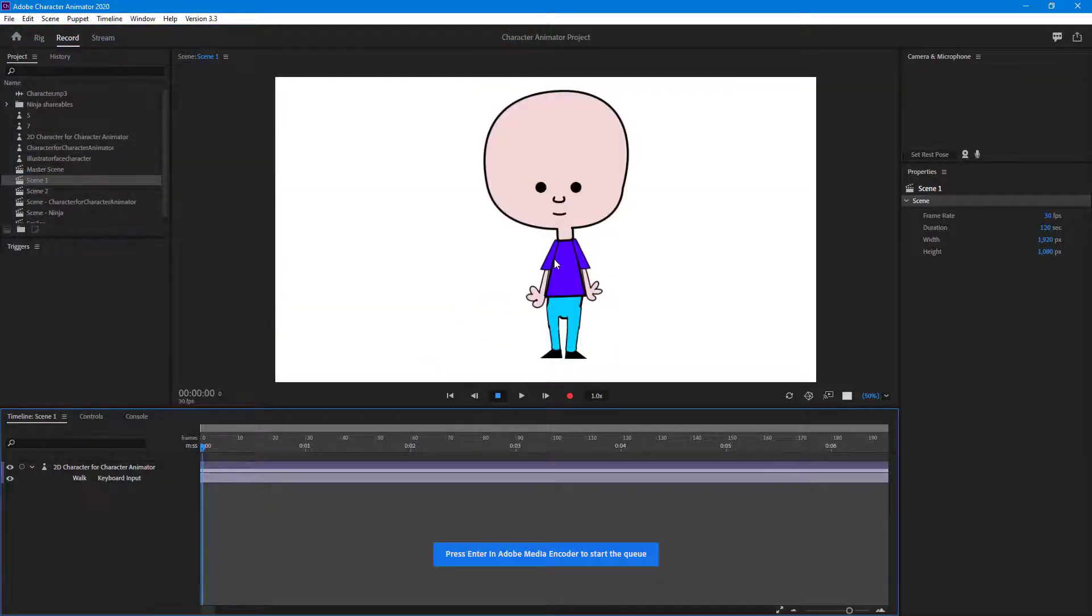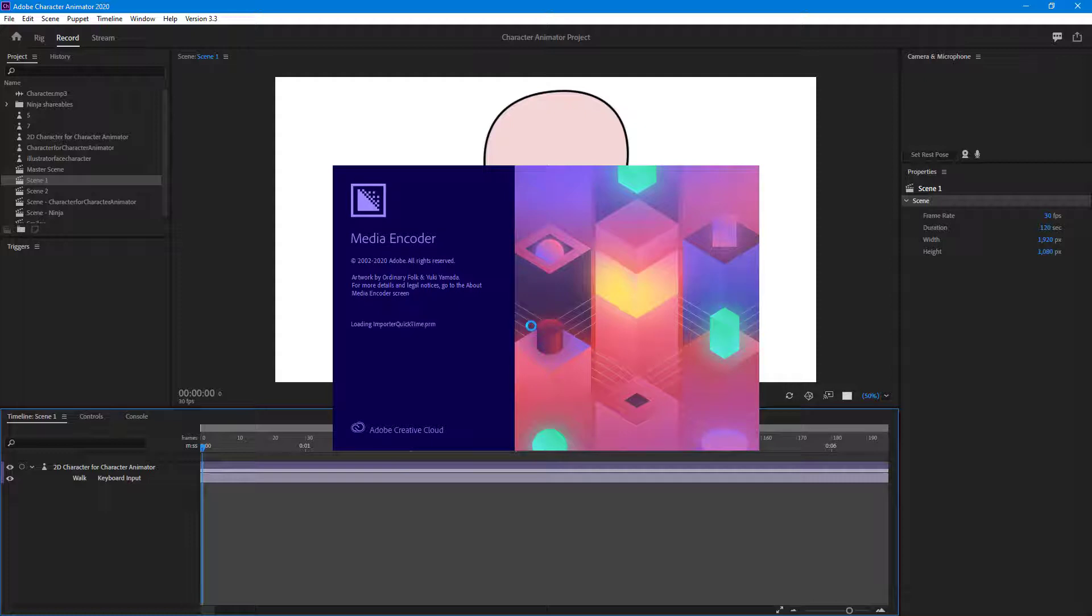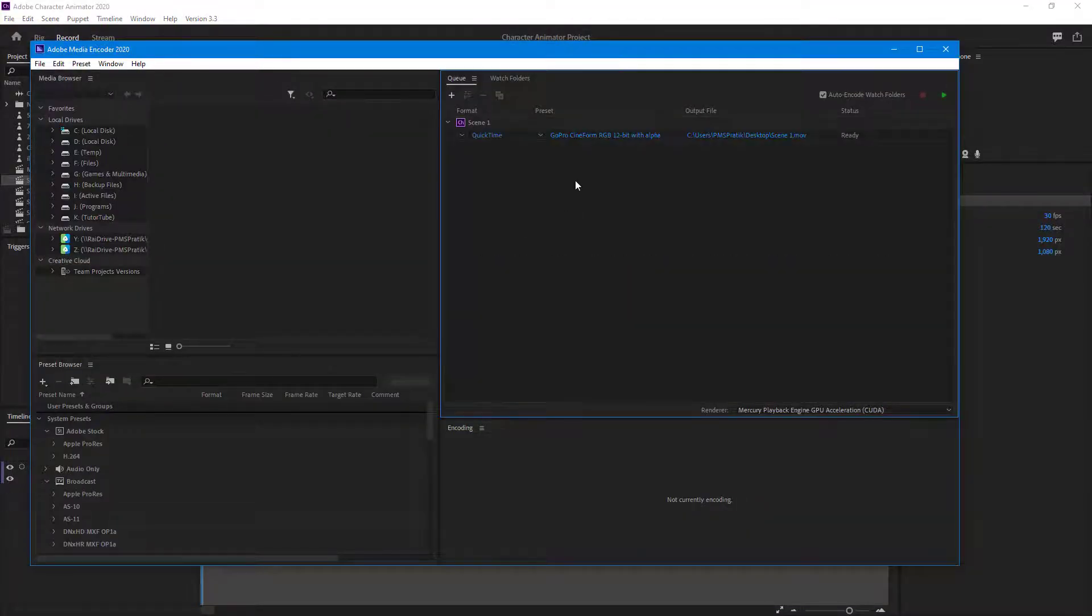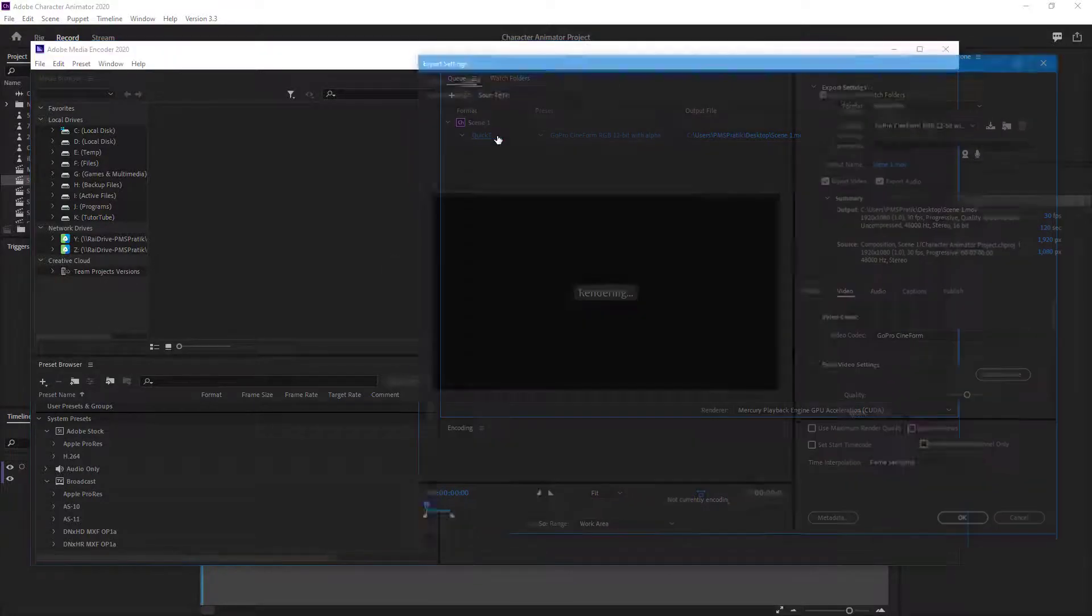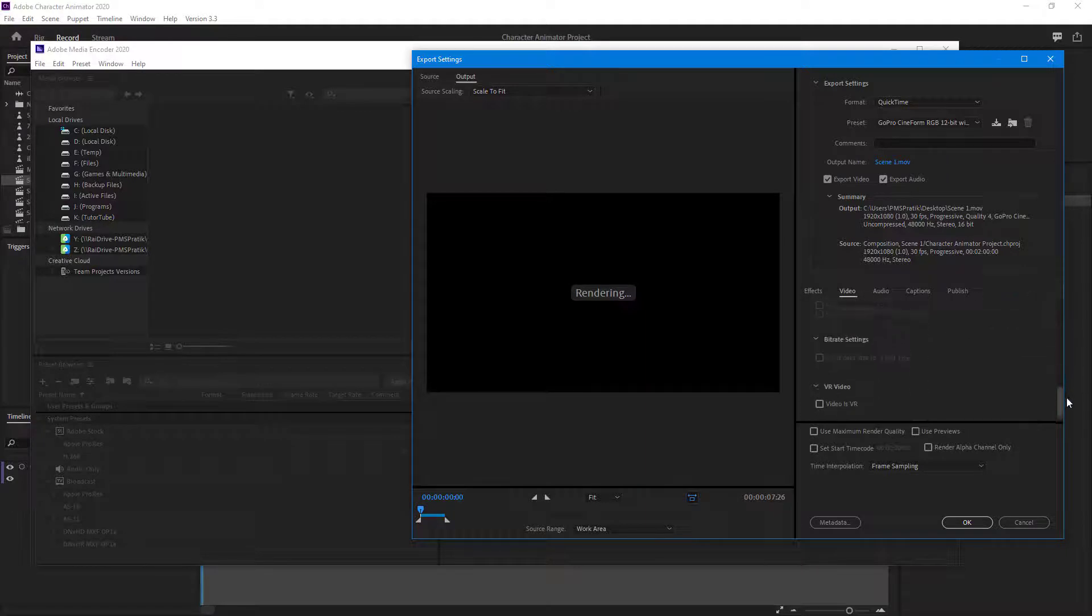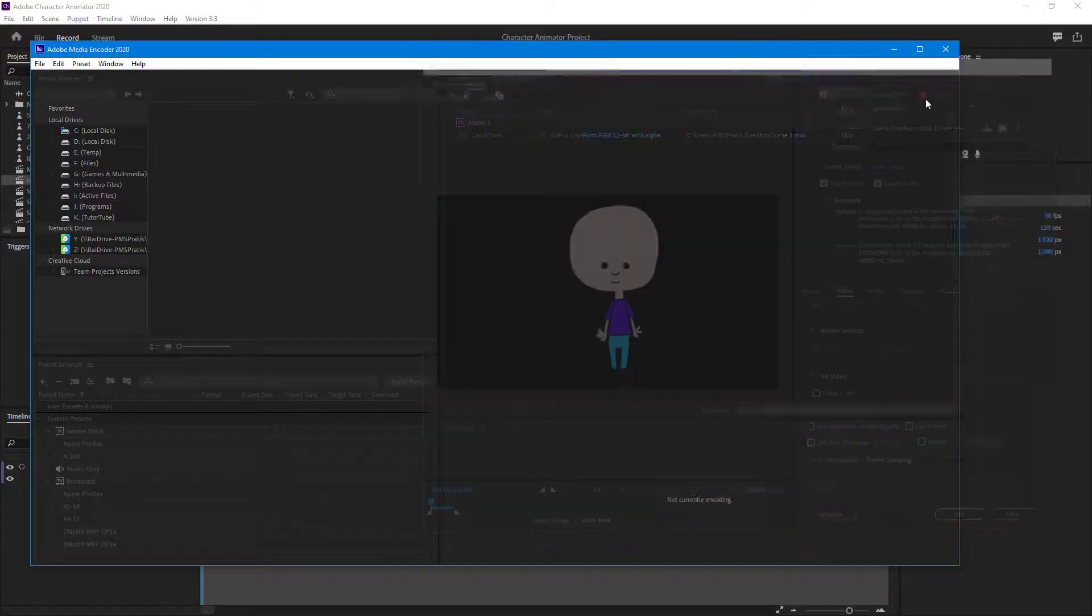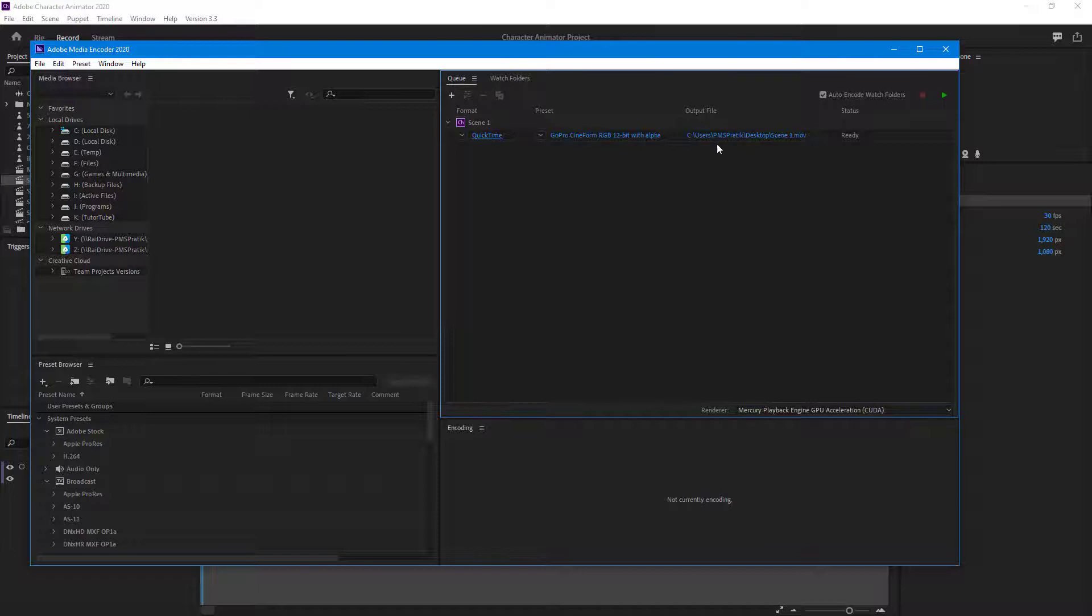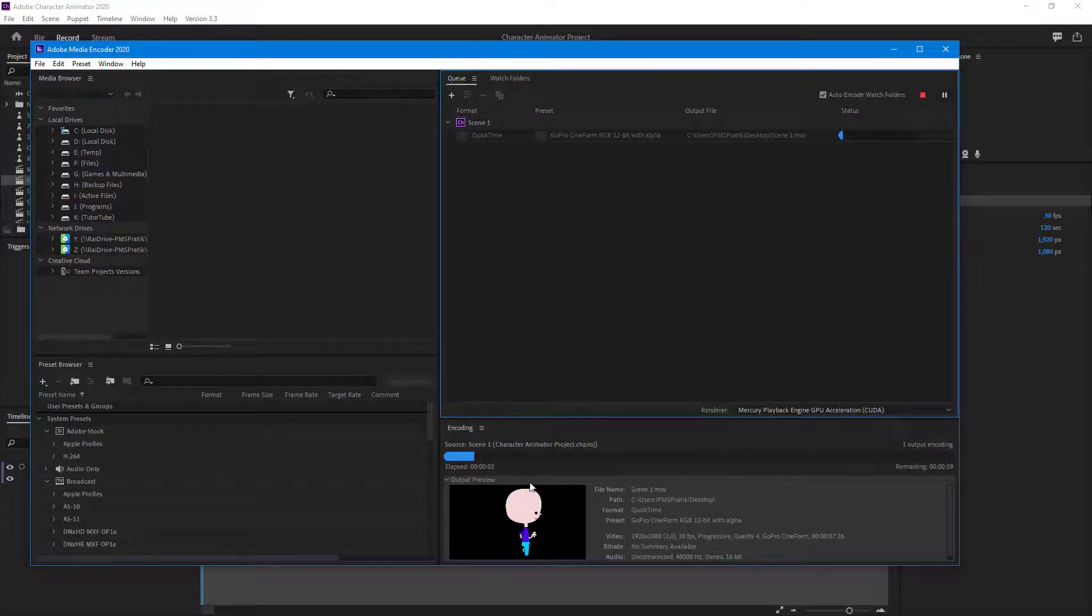It's loading. QuickTime has been selected and the presets have been set. I can change the settings as per my liking, but I'm going to leave it as is and hit the start queue button. It starts encoding.